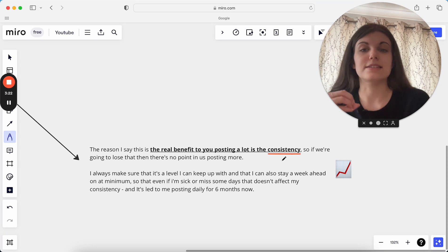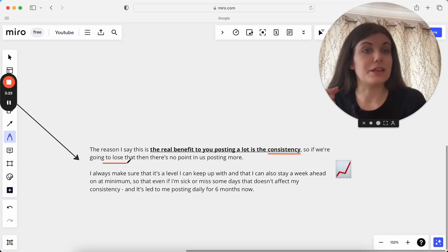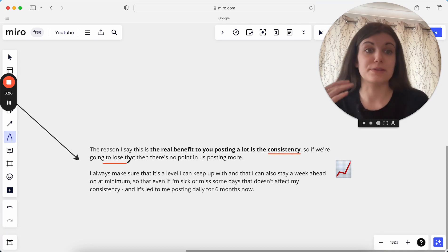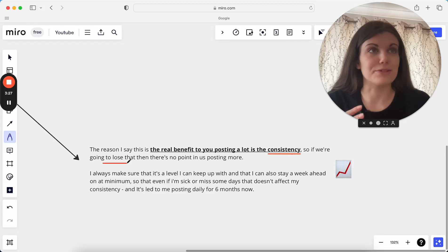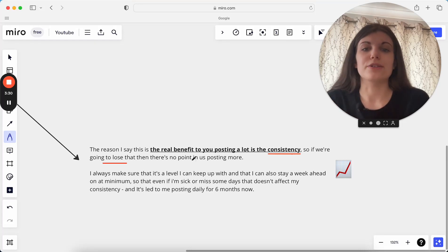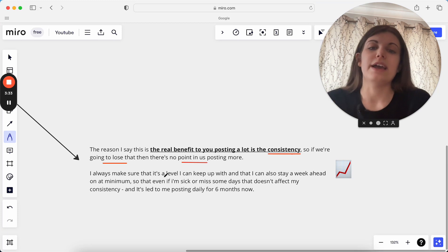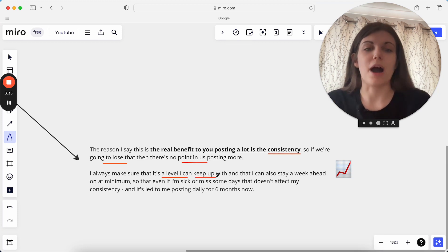So as I said, if we are really going to know that we're going to not be able to keep up with this, if we know that we're not going to be able to maintain this, there is no point in us posting more. So always make sure it's a level you can actually keep up with.